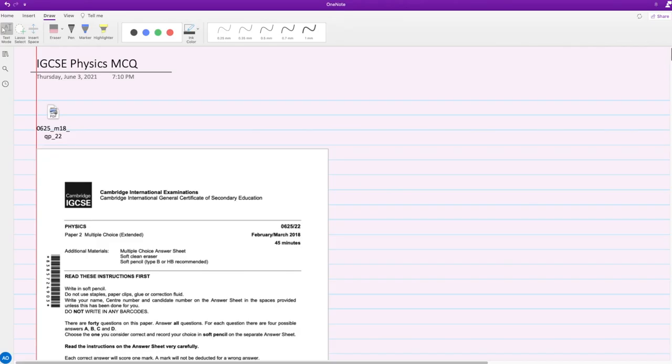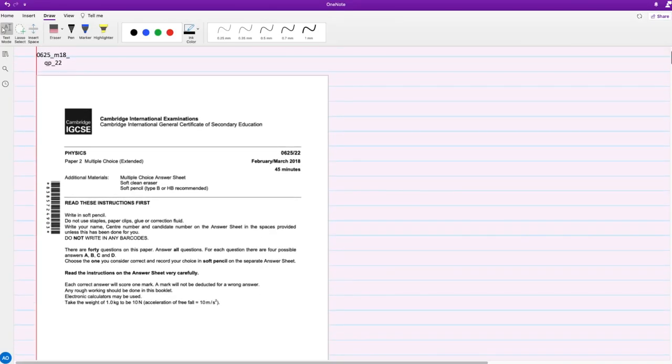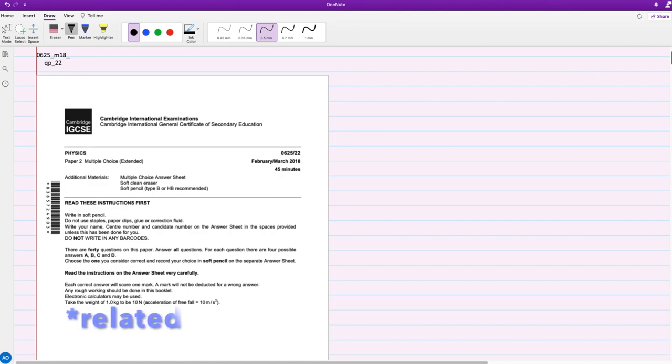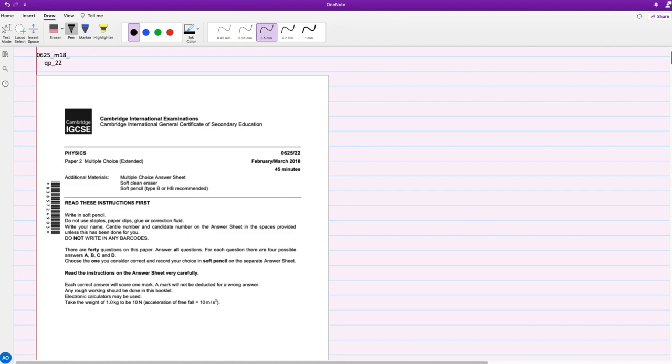Hey everyone, welcome back to my channel. In today's video, we'll be solving this multiple choice physics paper. This is actually equivalent to the paper 4 video that I uploaded a couple weeks back, so you can check that out first if you're interested.